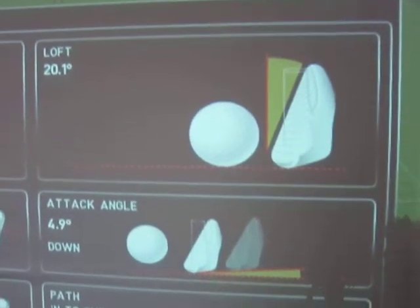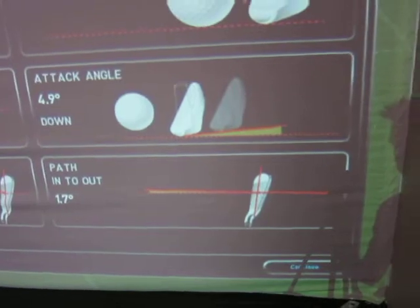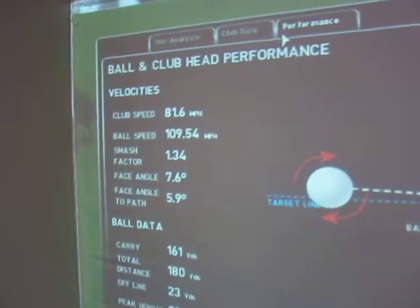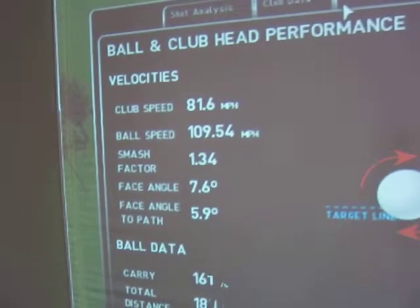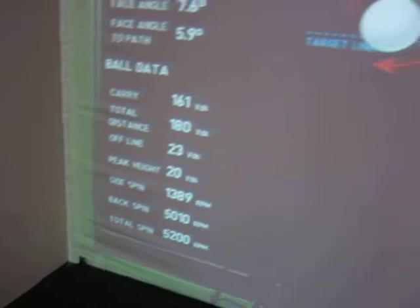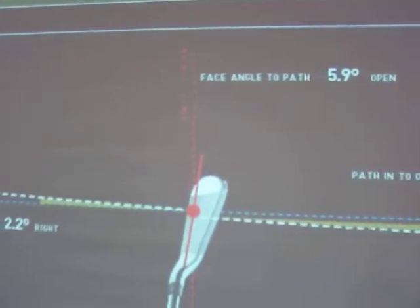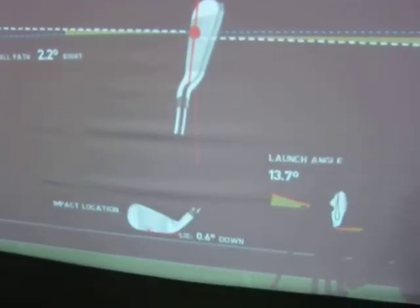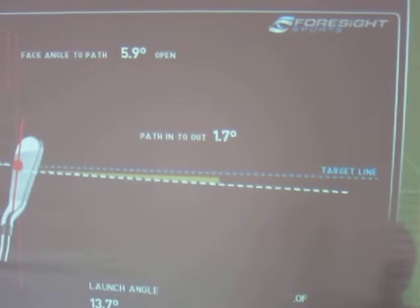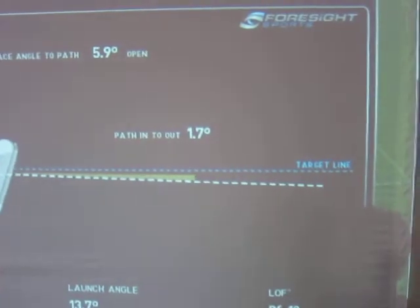Earl loft, attack angle, and your path was inside out, 1.7 degrees. That translates into — here's all of the ball and club data. There's your velocities, ball data. There's the blue target line. The red line there is your impact line. Bottom shows your impact location, your lie, launch angle, attack angle. Face angle to path was 5.9 degrees open. Your path into out, 1.7 degrees.